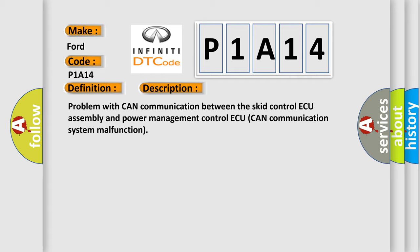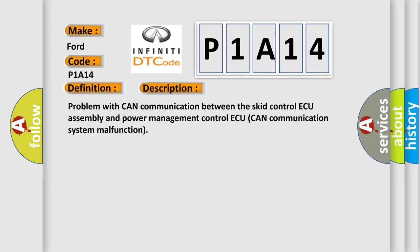This diagnostic error occurs most often in these cases: CAN communication system.